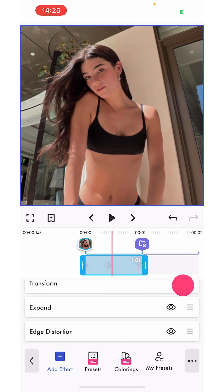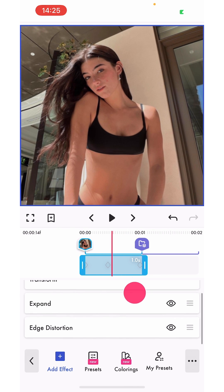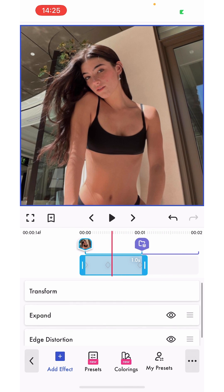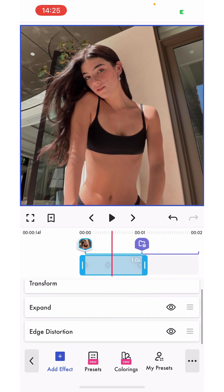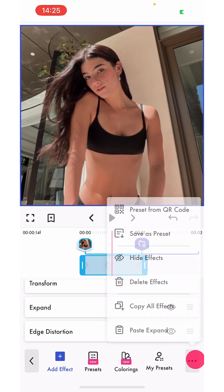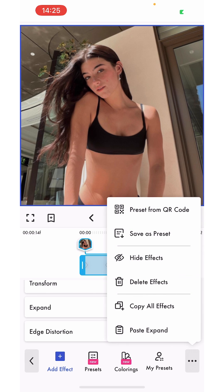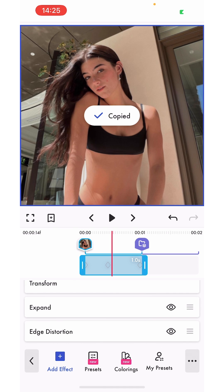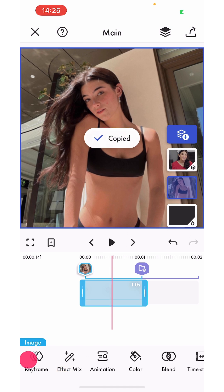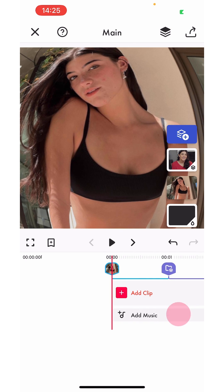You can see it has a zoom out transition at the end. To copy all of the effects at once, you're going to tap the three dots at the bottom right and click 'copy all effects'. Now that is done.